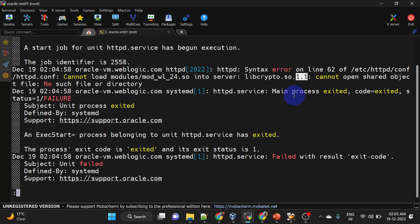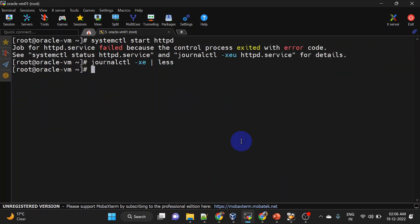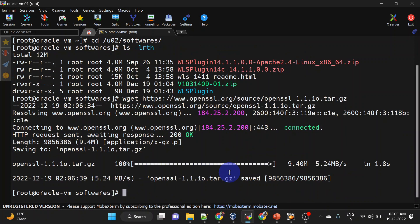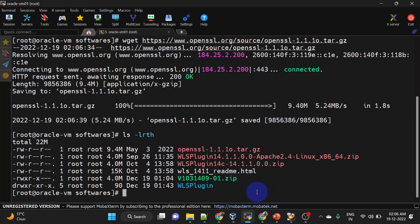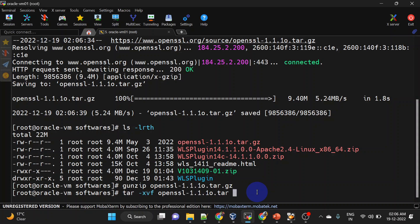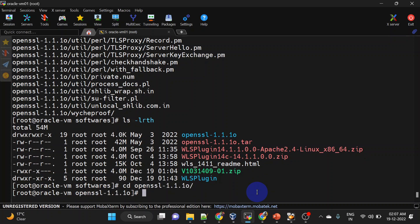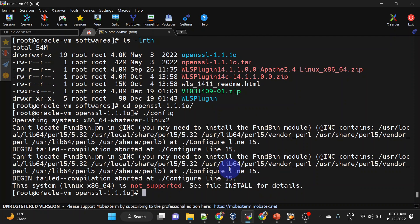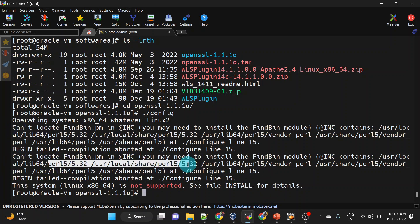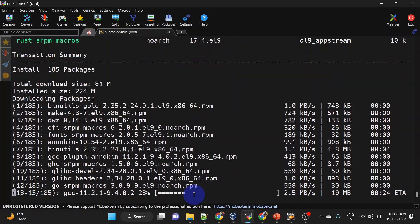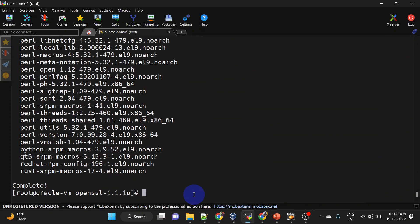So for that we will have to install OpenSSL 1.1. Let us do that — downloading OpenSSL 1.1 using wget. I am going to the software directory and will download it here. It is downloaded, let us extract it. Now we will have to compile this. Go to the OpenSSL folder and run the config command. We are getting an error related to Perl, so we will have to install Perl as well — run yum install perl. Our Perl installation is completed. Let us try to run config again.